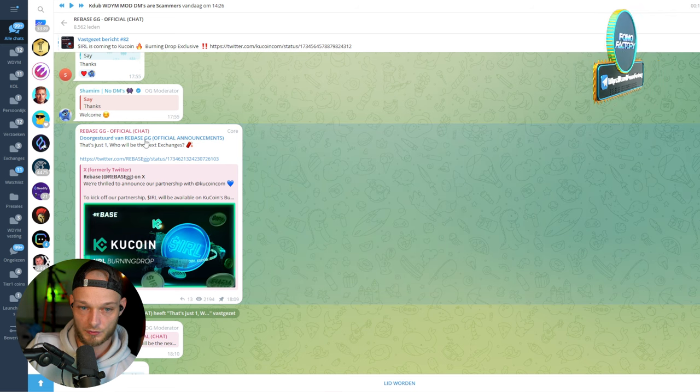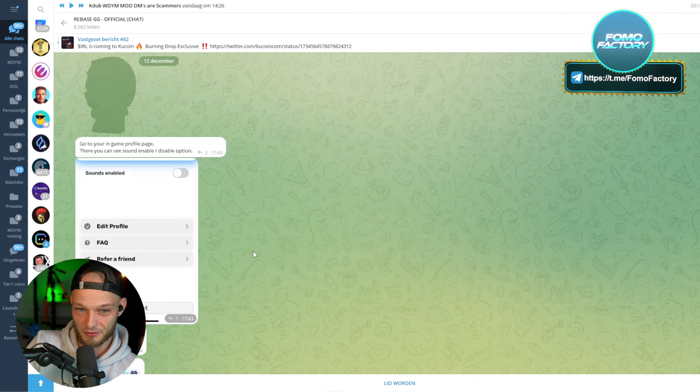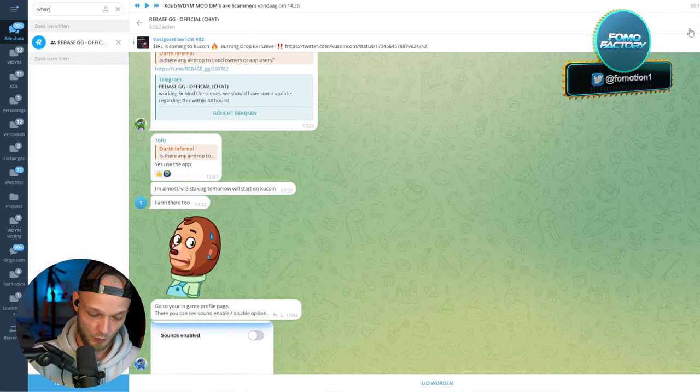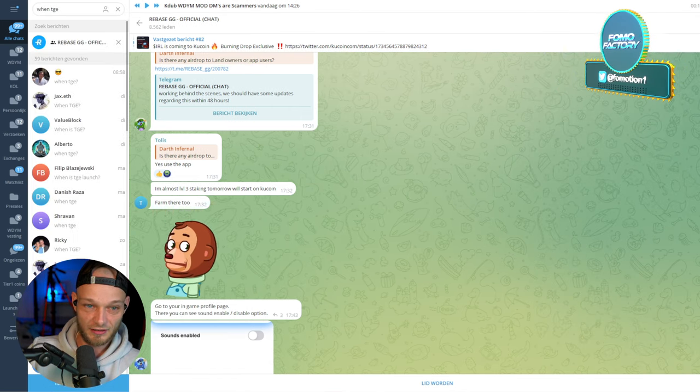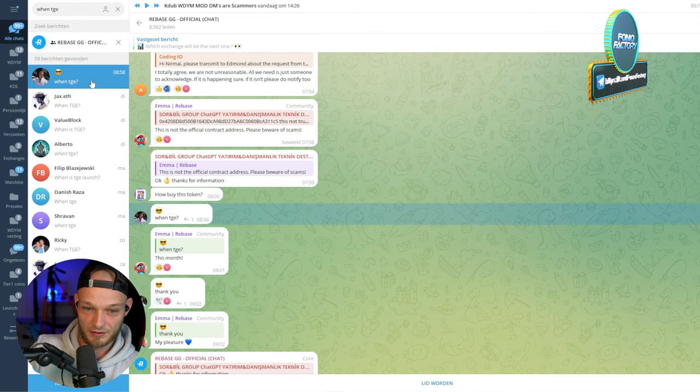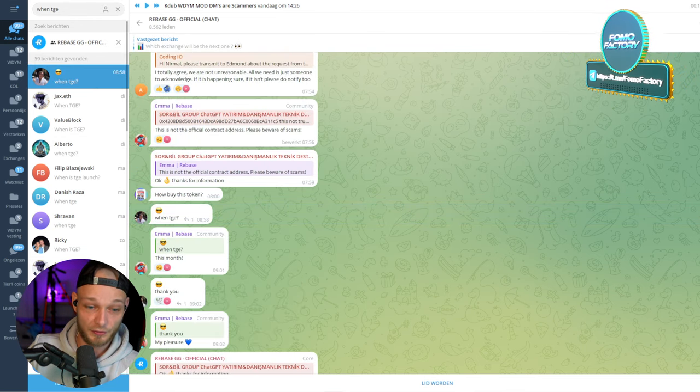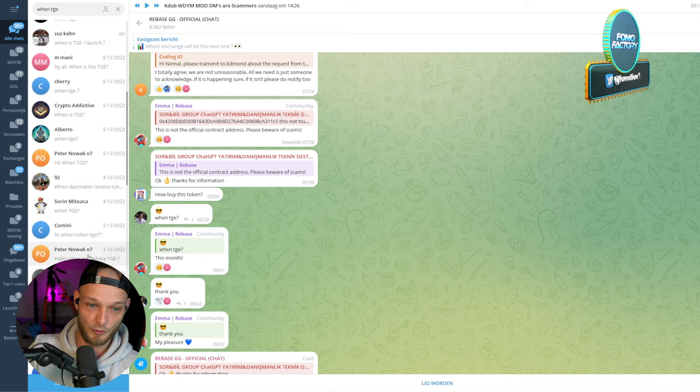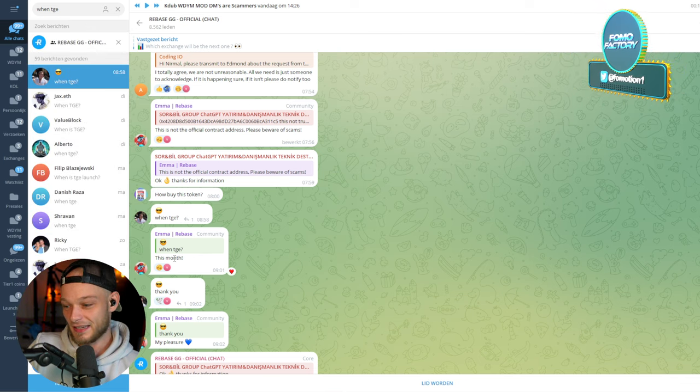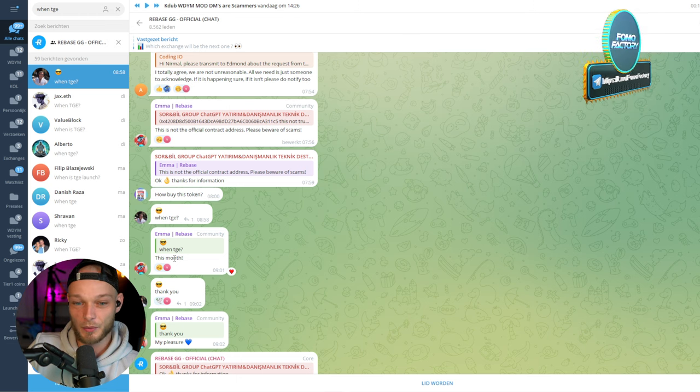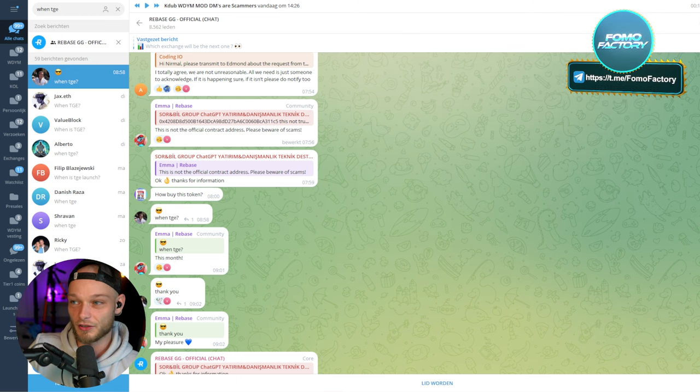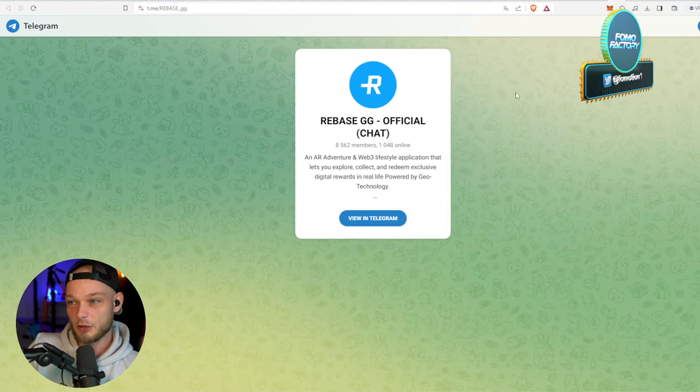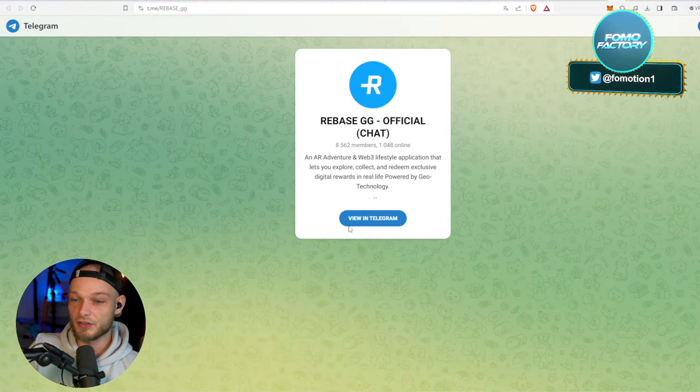Which exchange will be the next one? Bybit, PancakeSwap, Uniswap, Raydium, okay, whatever. That's one. What's the next exchange? So they really know how to hype it up. Let me search 'when TGE.' Look, a lot of people are asking that, so instead of asking you can always search for it.